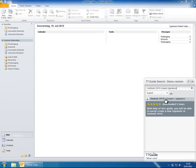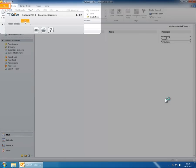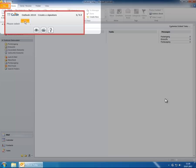Let's start the guide now and see how it navigates us through Outlook 2010. As you can see, TT Guide focuses only on the relevant part of the application where the next interaction is about to happen. The interaction object is highlighted by a frame. The control window contains the instructions for the next interaction and the control bar of TT Guide.